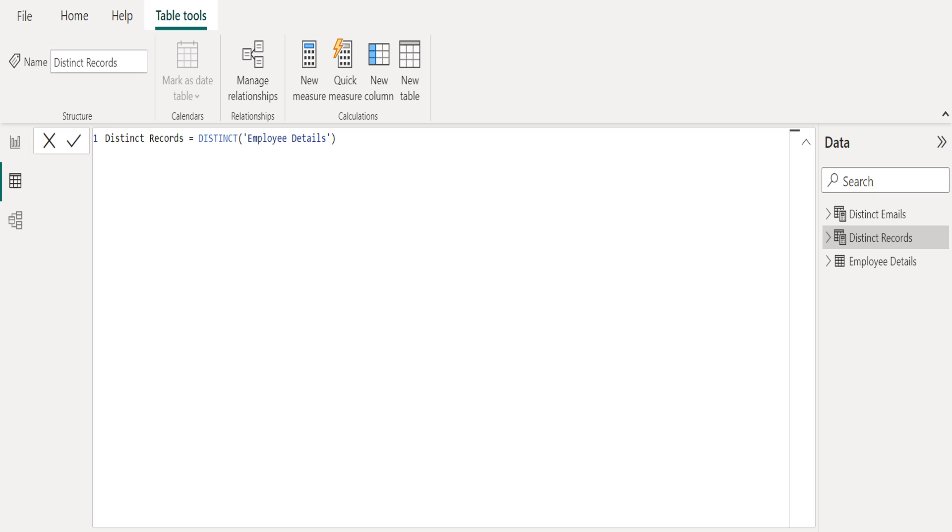We use distinct DAX function which returns a table by removing duplicate rows from another table or expression. We select employee details table to filter distinct or unique values from a table.